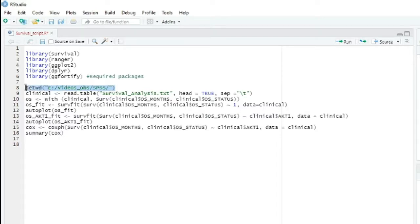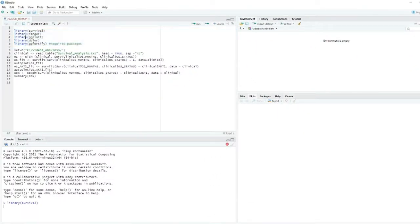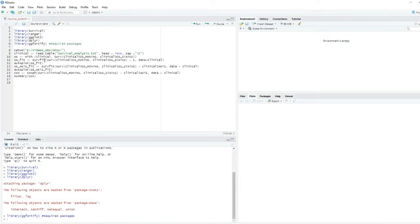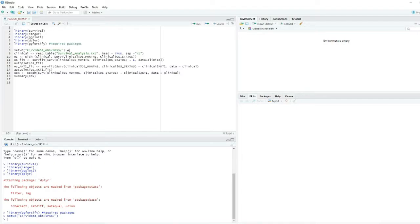These are the required packages. Then next we set the working library. This was the link of the live directory where we saved our survival files. So first we called the libraries, then we set the working directories.